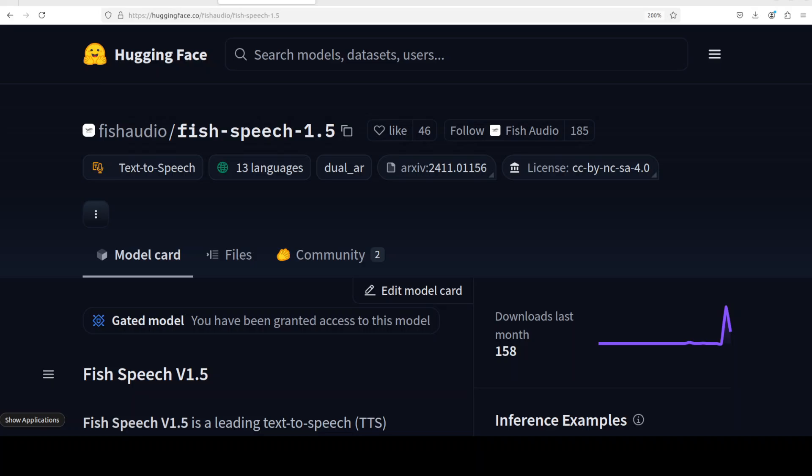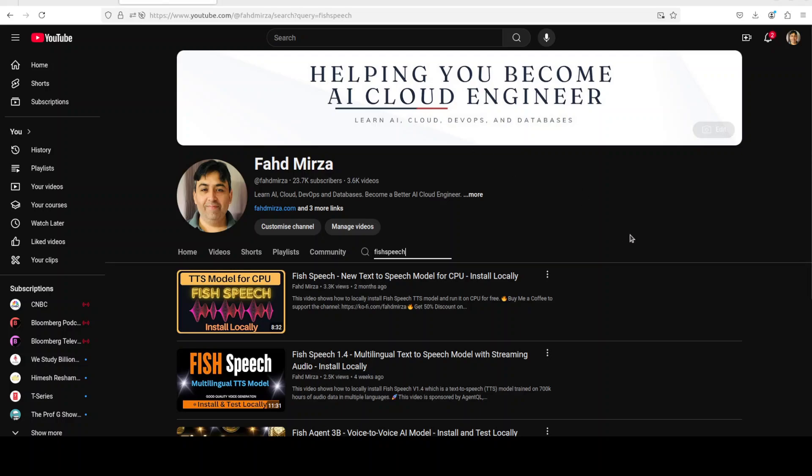Hello everyone, this is Fahad Mirza and I welcome you to my channel with very exciting news. Fish Audio has released the next version of their Fish Speech model. If you've been watching my channel, you know that I already have covered various models from this company.